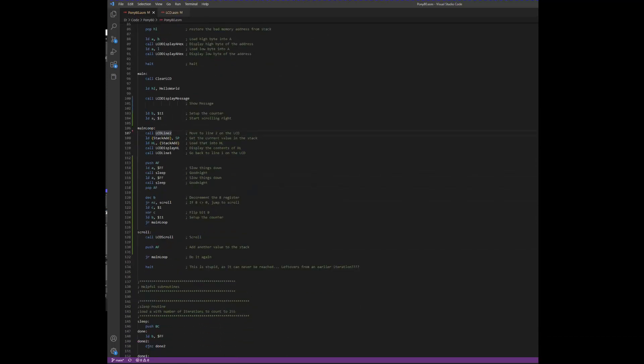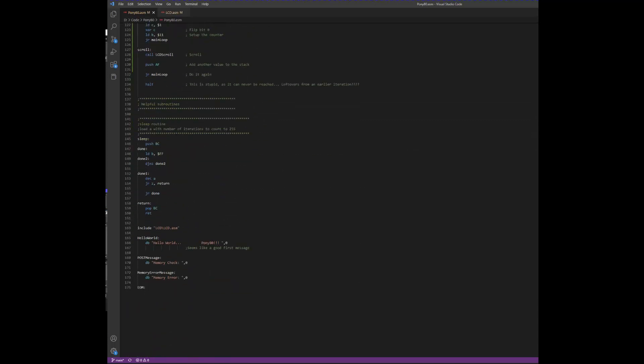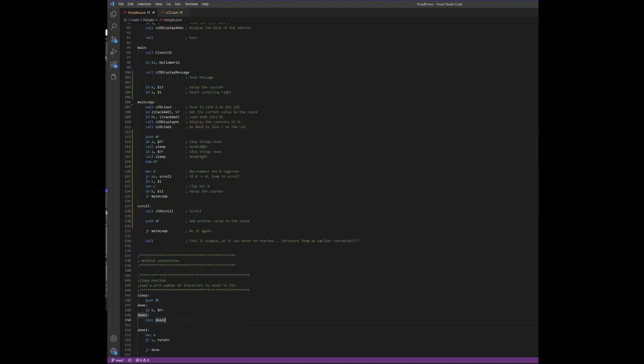In this main loop we display the current value of the stack pointer to line 2 of the LCD, move back to line 1, and then we delay. The sleep subroutine is nothing but a counter. We load the accumulator with the number of times we want to count to 255, and then the sleep function takes the accumulator and counts to 255 that many times. This is just a way to slow things down, but it is dependent on the clock speed.